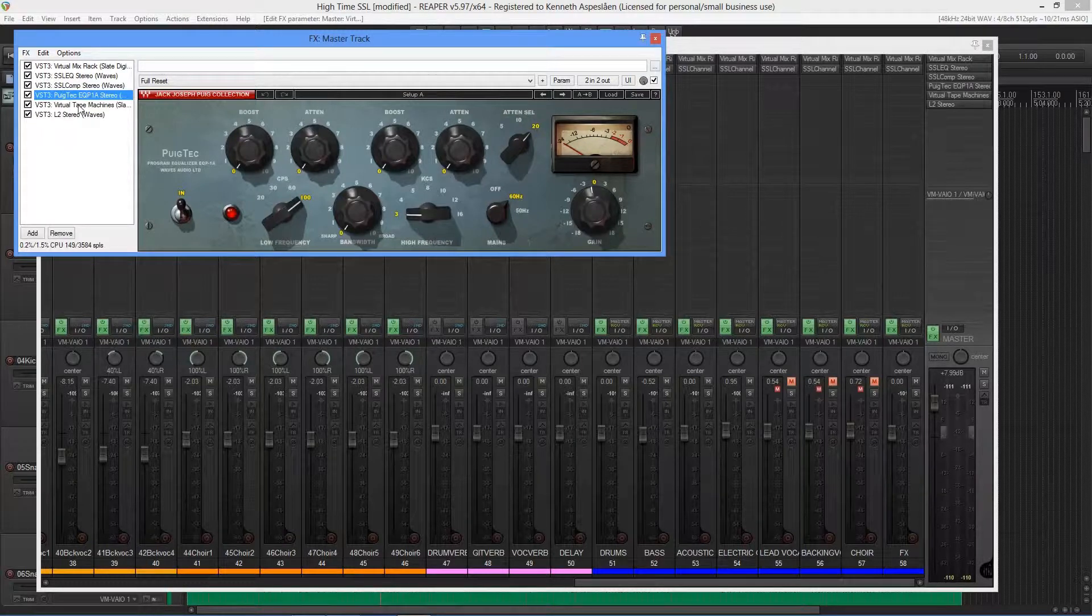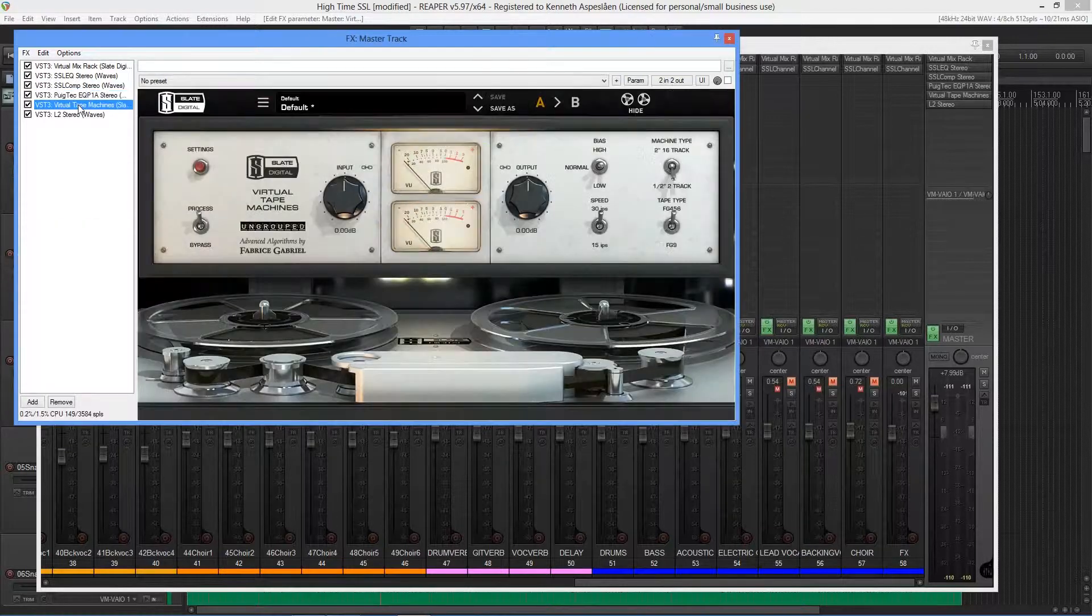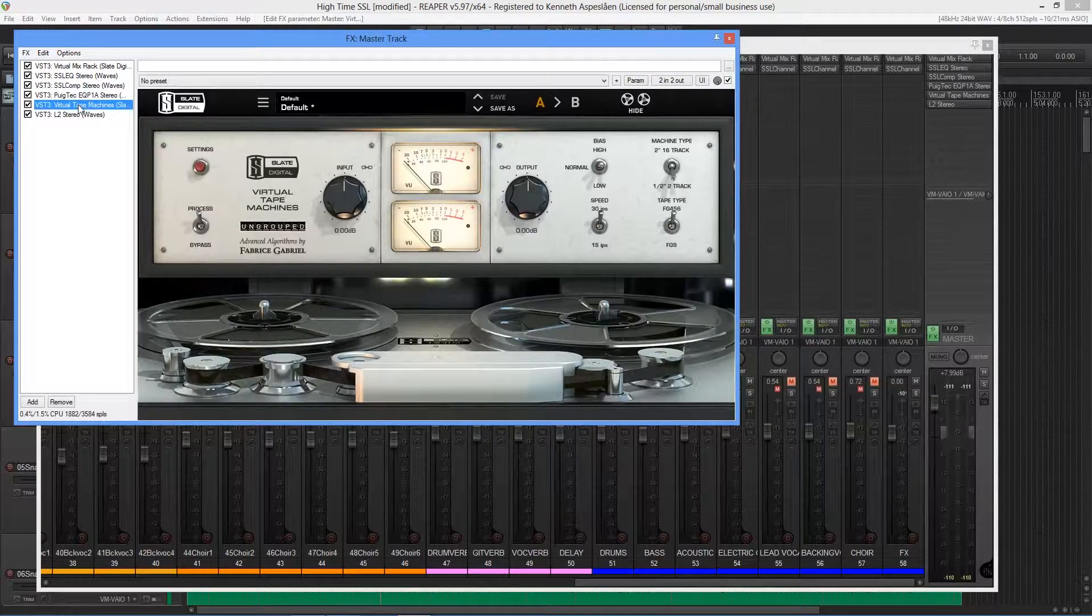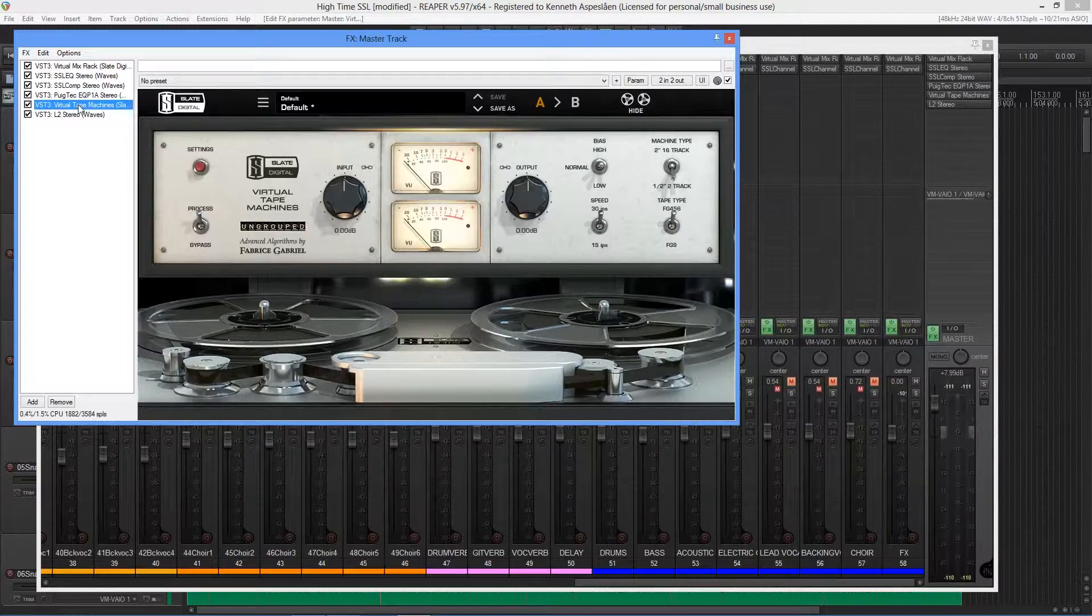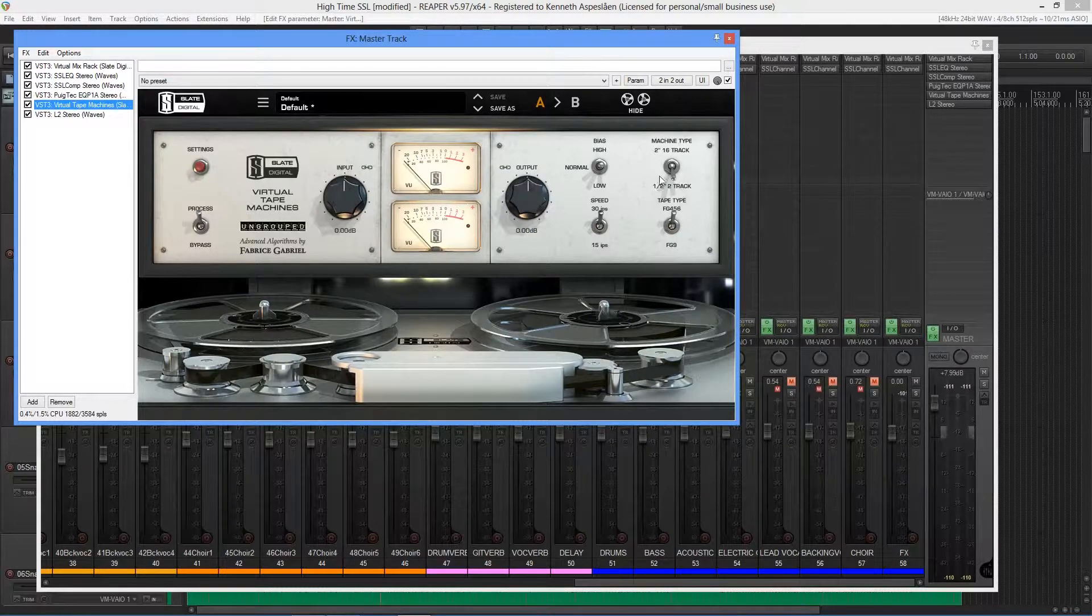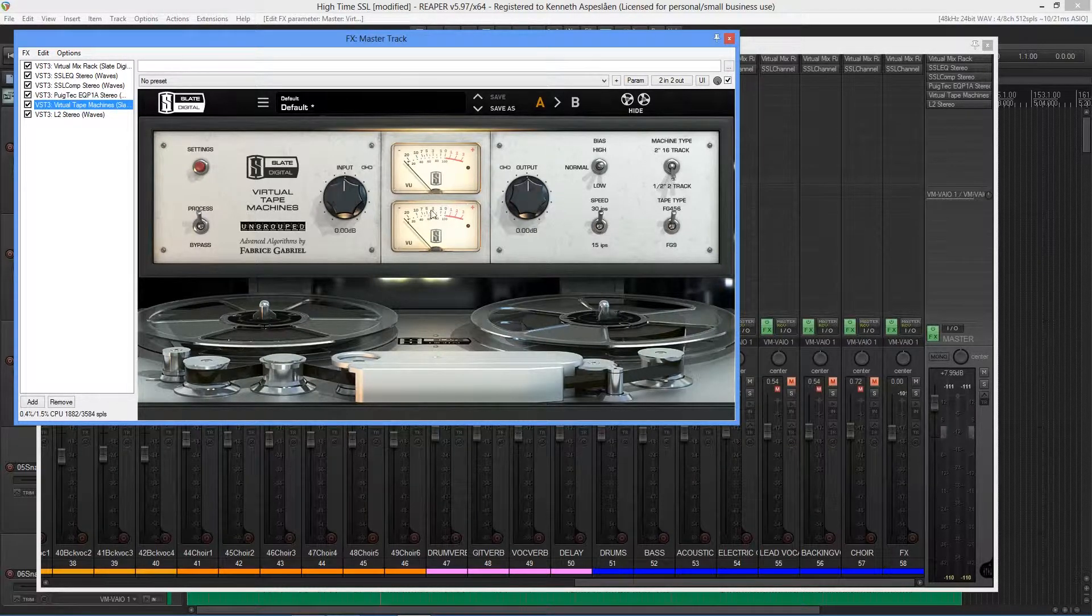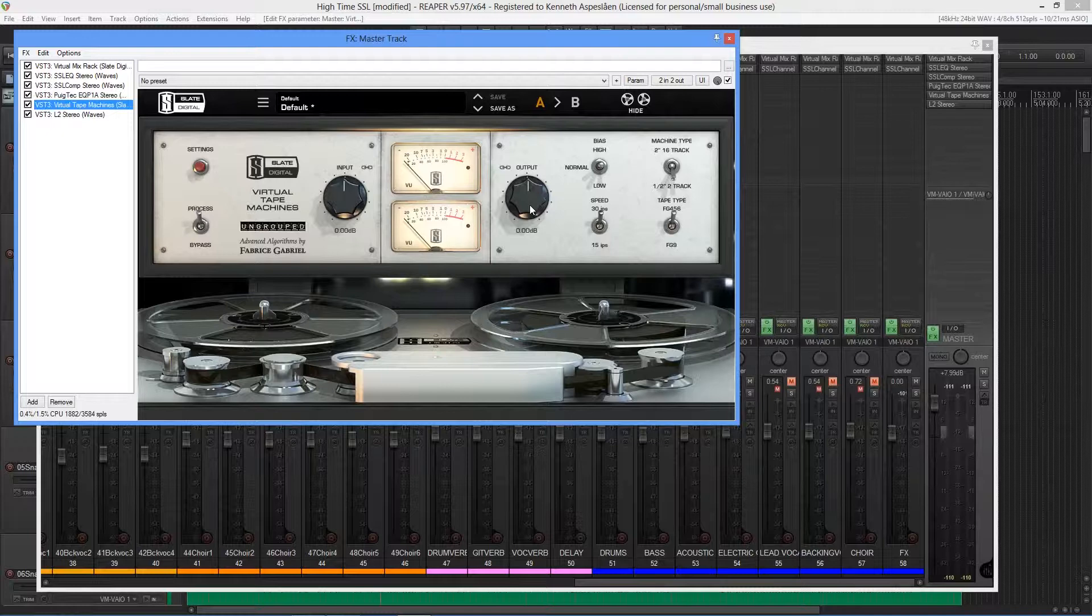Great for sweetening the mix, adding a little boom and fizz, as they call it. And after that, we have the Slate Virtual Tape Machine. I have it set to the FG456 tape setting, 30 ips, and a half-inch 2 track.